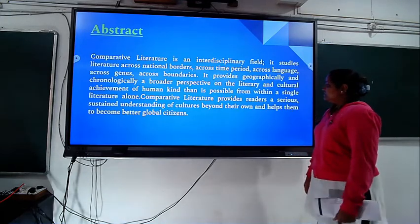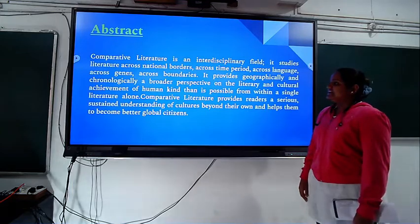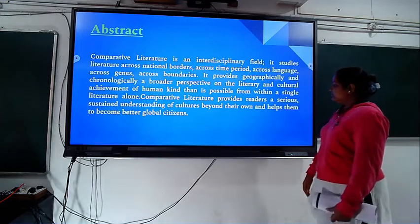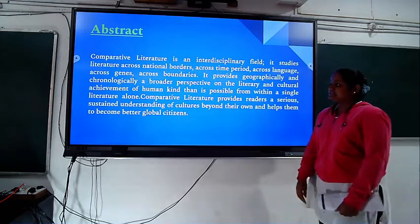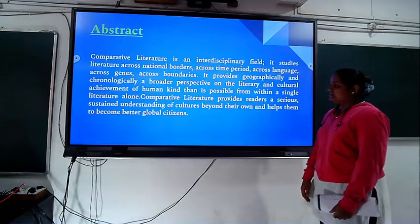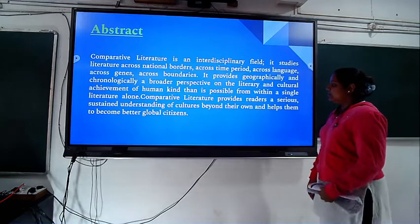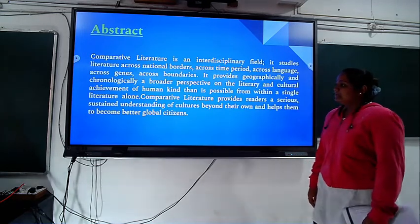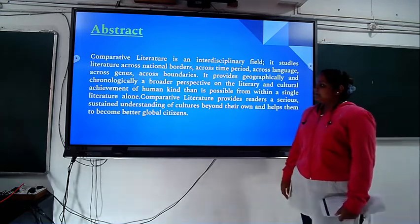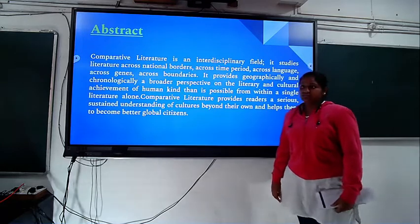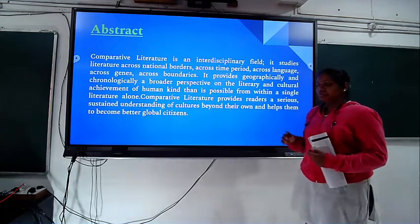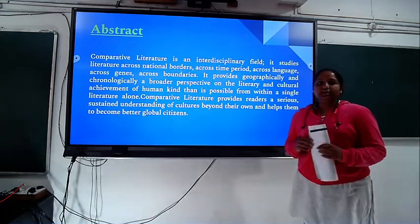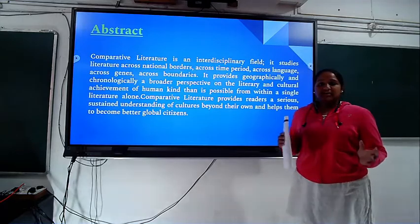It is not possible from within a single literature alone. Comparative literature provides the reader a serious, sustained understanding of culture beyond their own and helps them become a better global citizen. So comparative literature is a very broader concept.